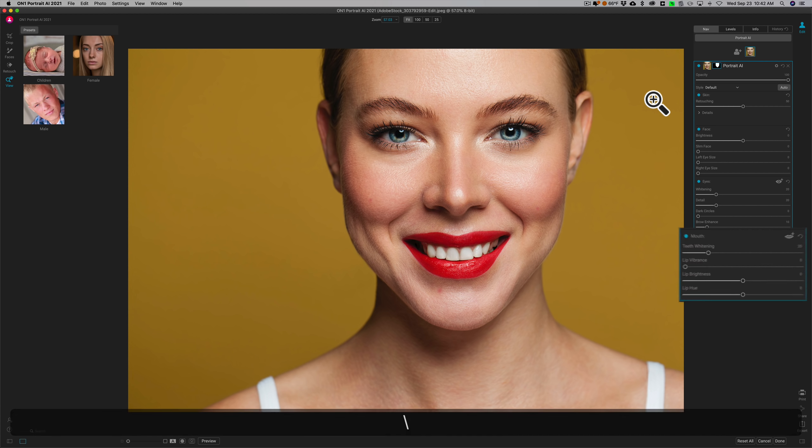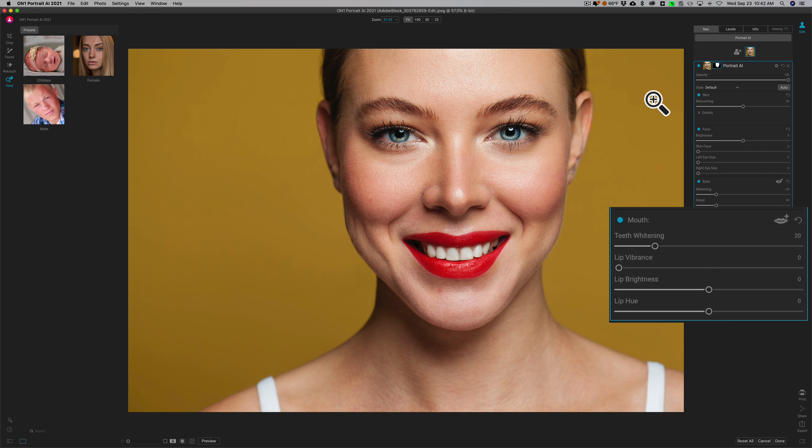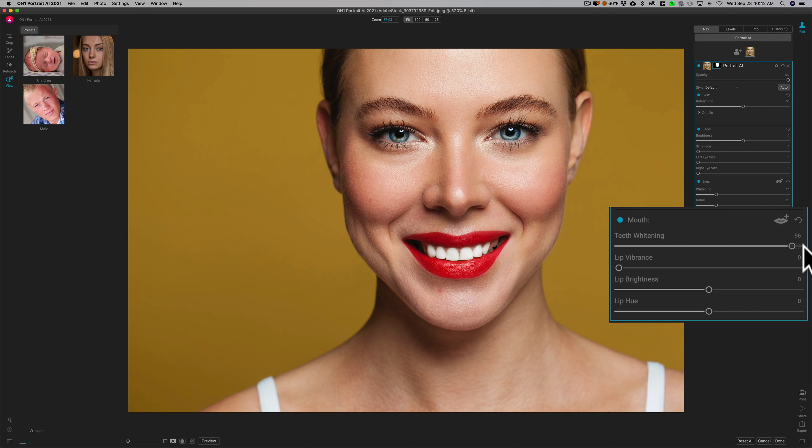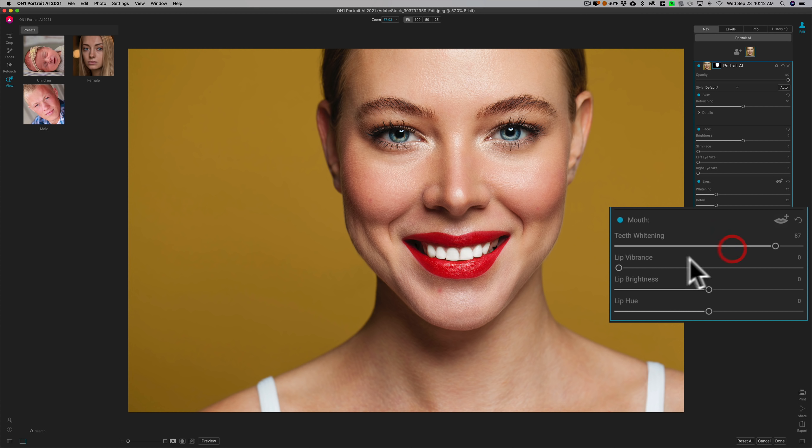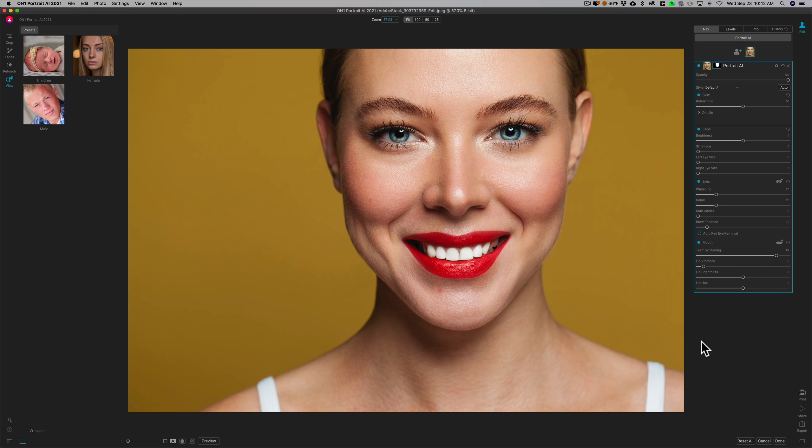But the reason why I just wanted to show you this portrait is she's showing her teeth. Her teeth are already really white, but again, you don't have to apply any mask or anything like that. It automatically knows where her teeth are, and you could whiten them up or dim them down or whatever you need to do. You could do that as well, and lip vibrance, things like that. So that is that adjustment.